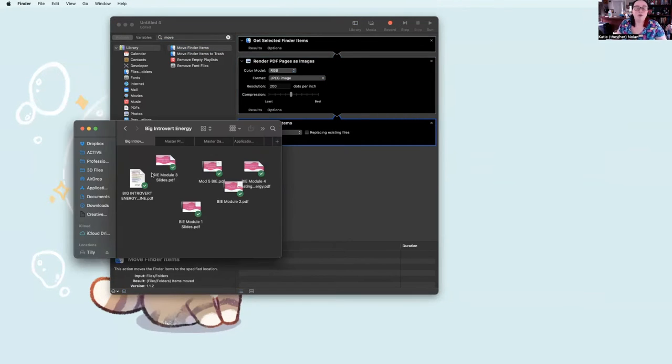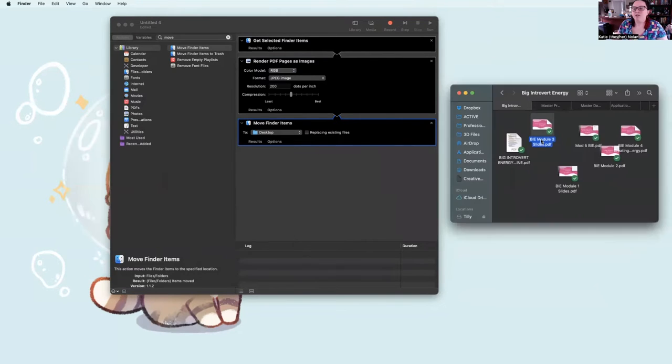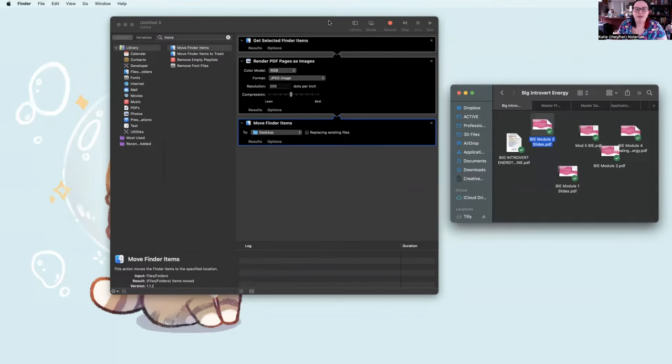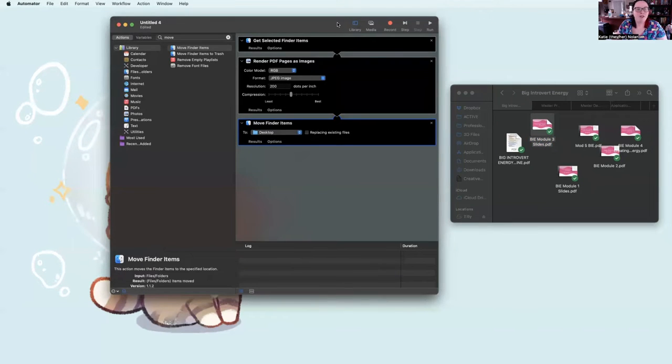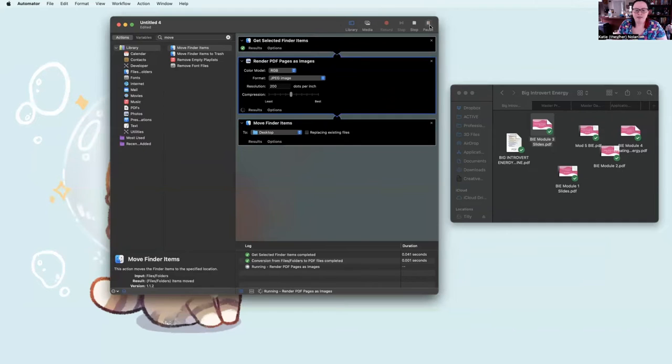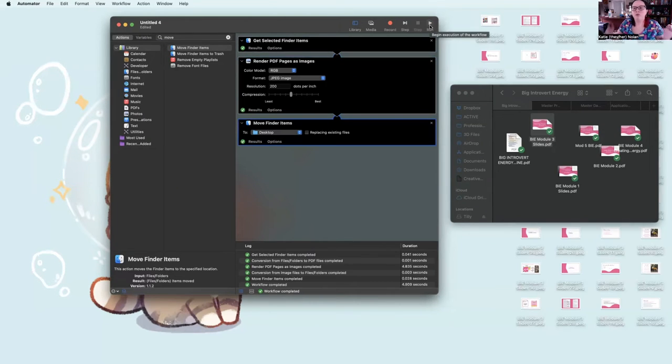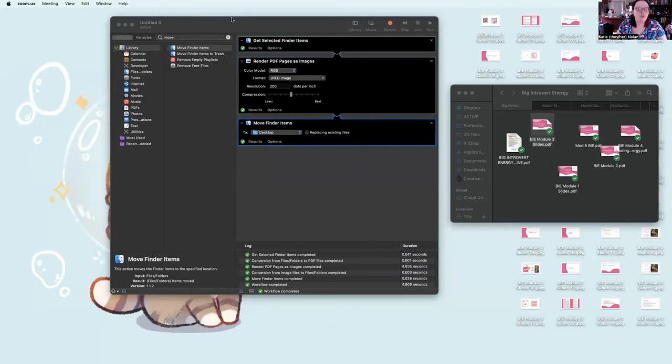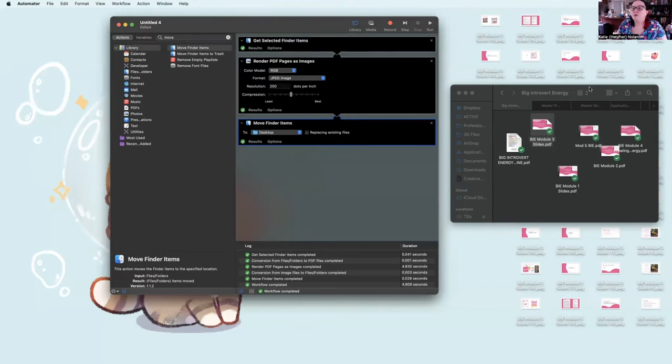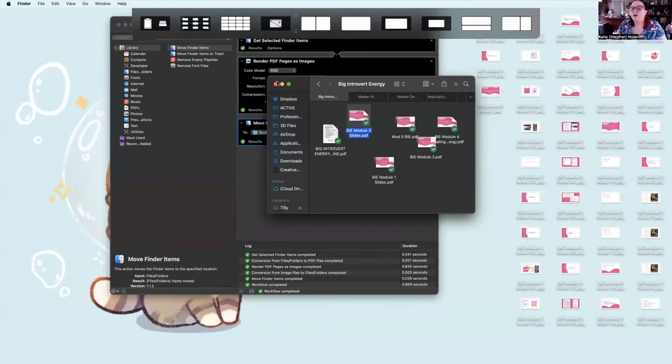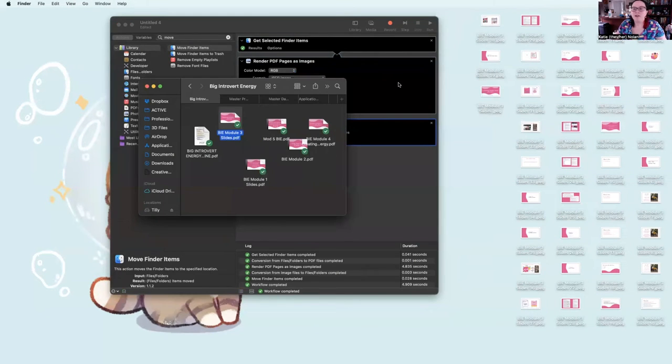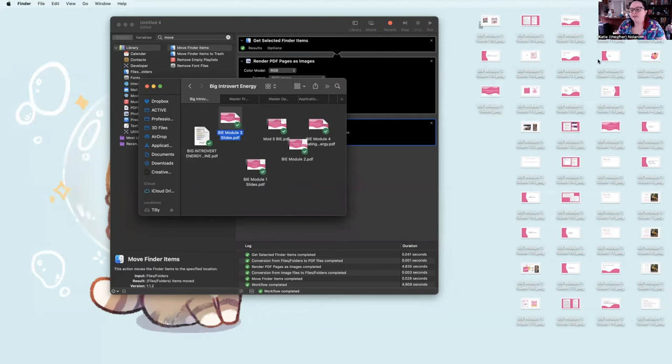So we're going to use a PDF from an awesome class I'm taking with a woman named Lauren the Heat. So I click on the one PDF that I want to turn into Images. And I go back to Automator. And I hit Run. And it does its thing. And there, you have it. All of those PDF pages have been turned into JPEGs.